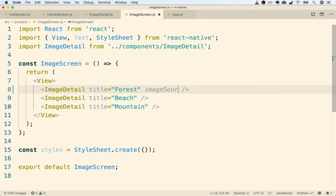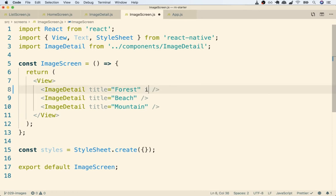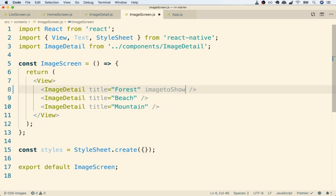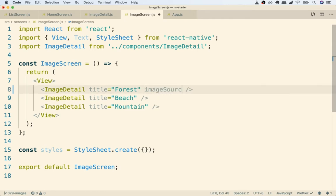So in this case I think that a prop name that makes sense would be like imageSource. This is like the image to use or the source of the image that should be used. This could just as easily be something like imageToUse or imageToShow, whatever else you want it to be. It just has to be a name that makes sense to you and other engineers, but I'm going to call it imageSource.